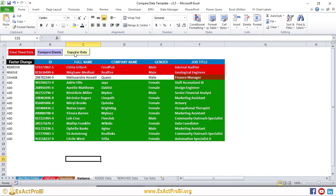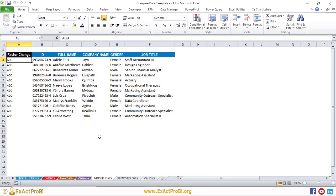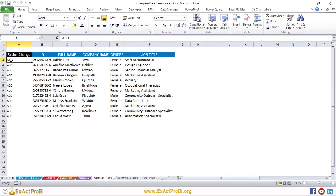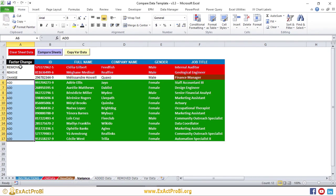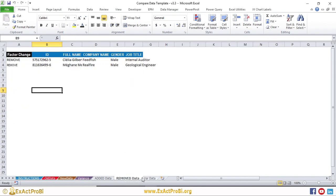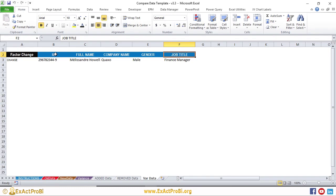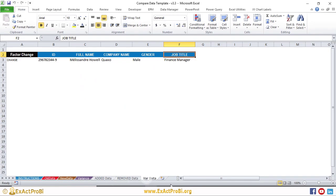There are three additional tabs: Added Data, Remove Data, and Variance Data. I'll click the 'Copy Variance Data' button. Now going to each tab: the Added Data tab has those 12 rows copied with an 'Add' tag, the Remove Data tab has those two rows, and the Change Data tab has the row for Howell with the job title change. With these three tabs you can do more analysis and create reports or dashboards.